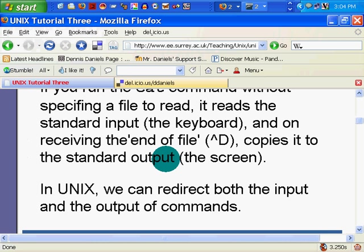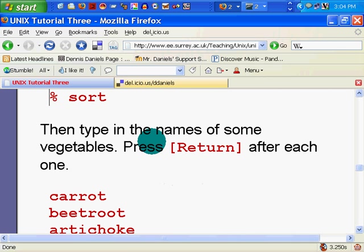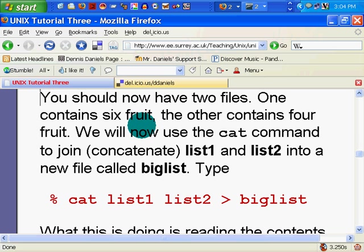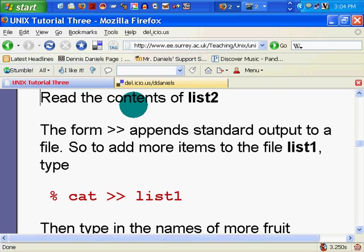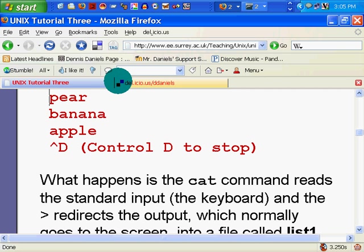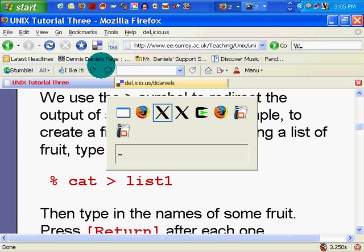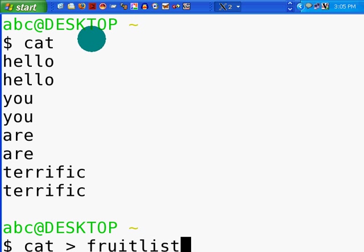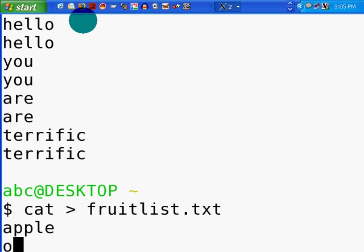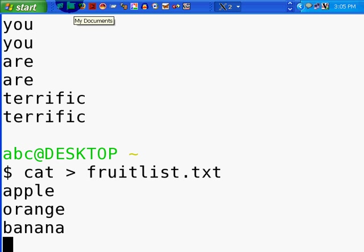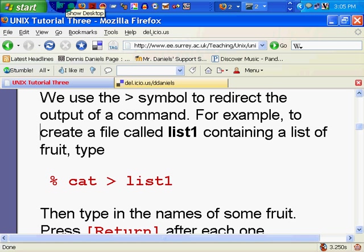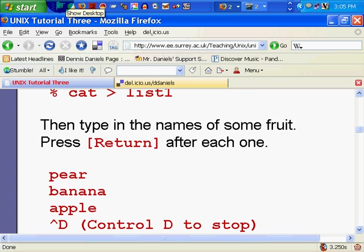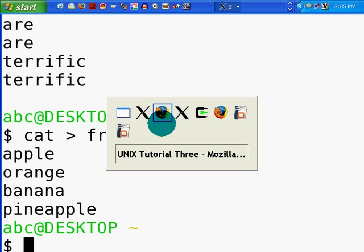Now we can do the same thing with cat. We're going to use the redirect. Cat list, fruit list. And we'll call it that. Now let's get some fruit. Apple. Orange. Banana. Pineapple. And let's see. I type return after each one. And then Control D to stop. Control D to stop. And there it is.